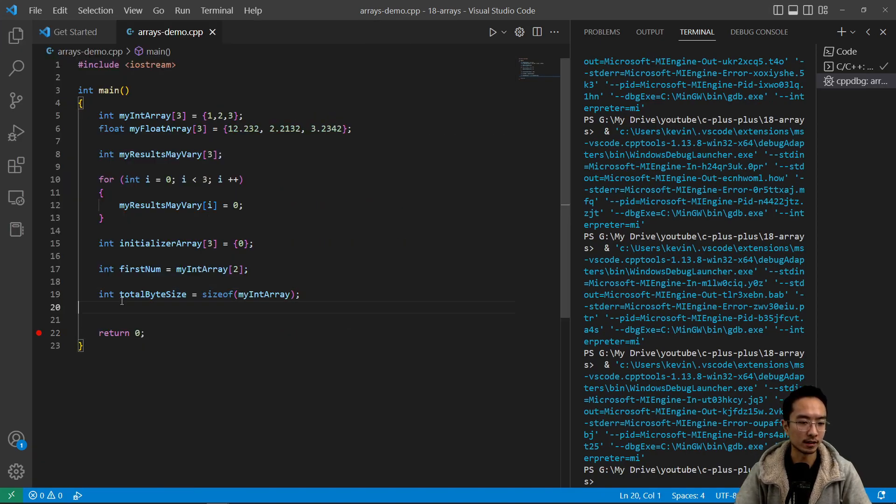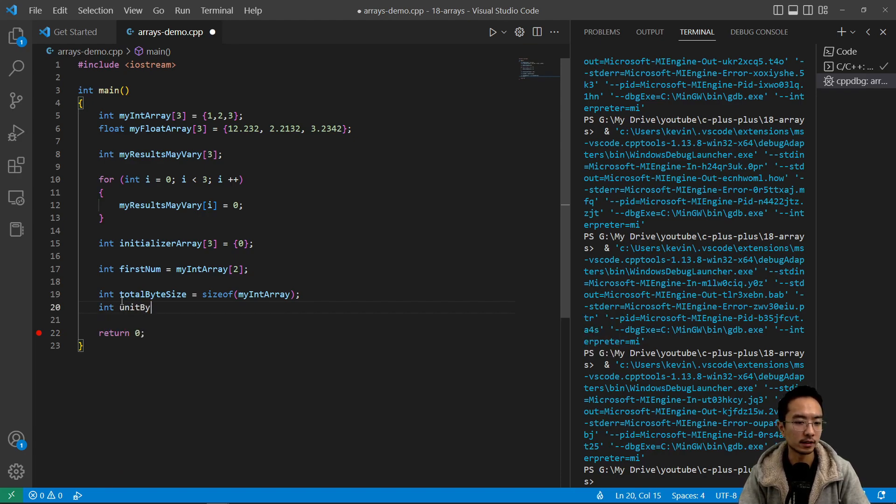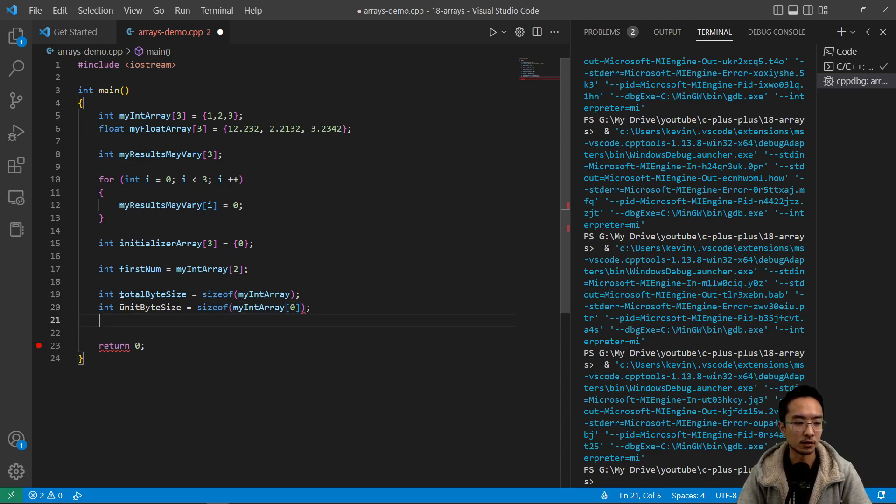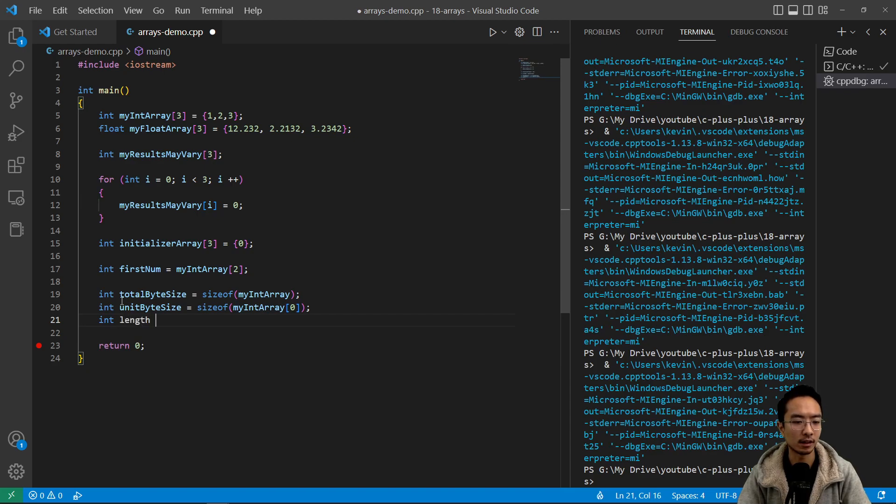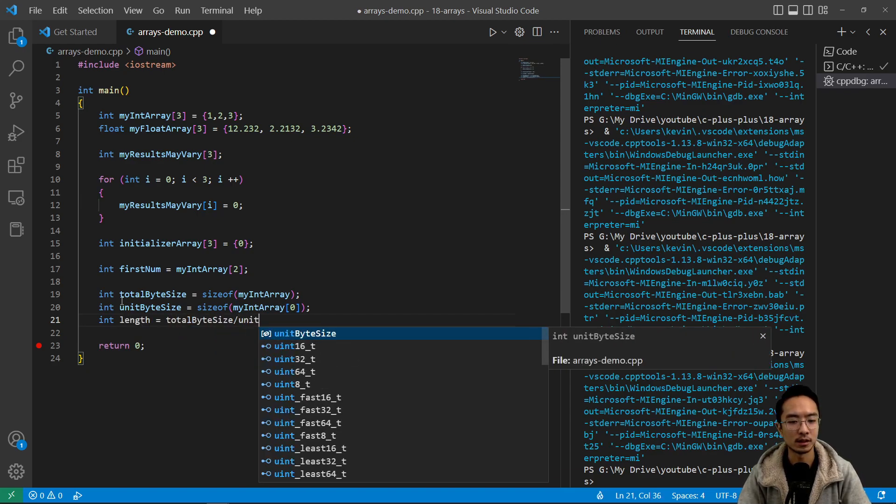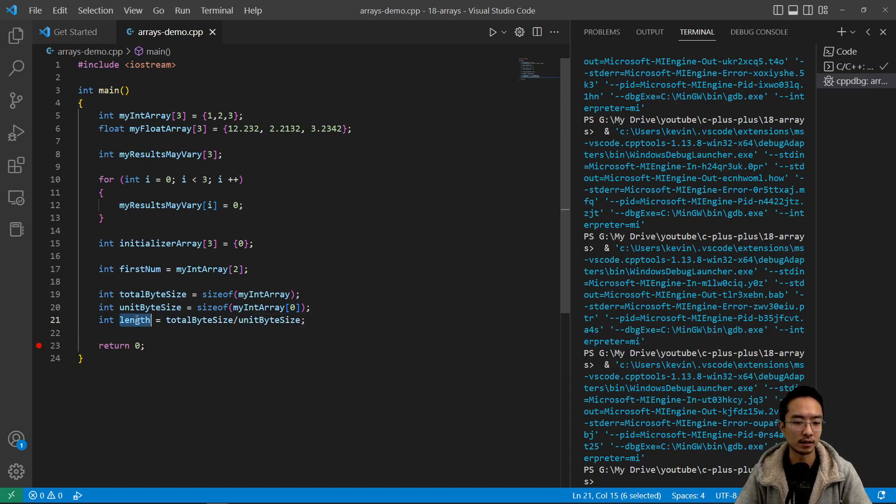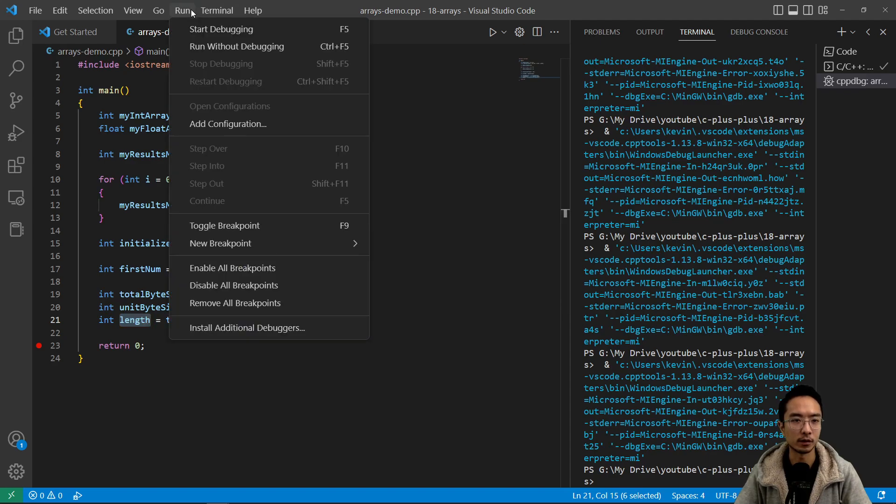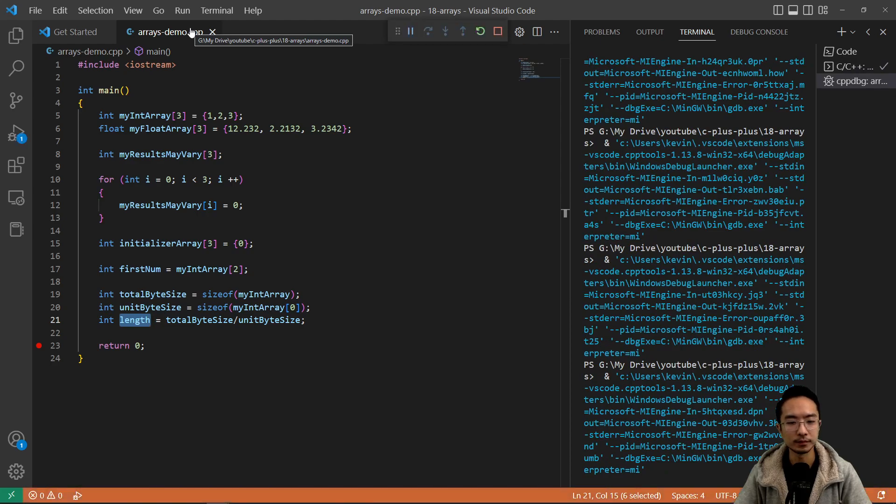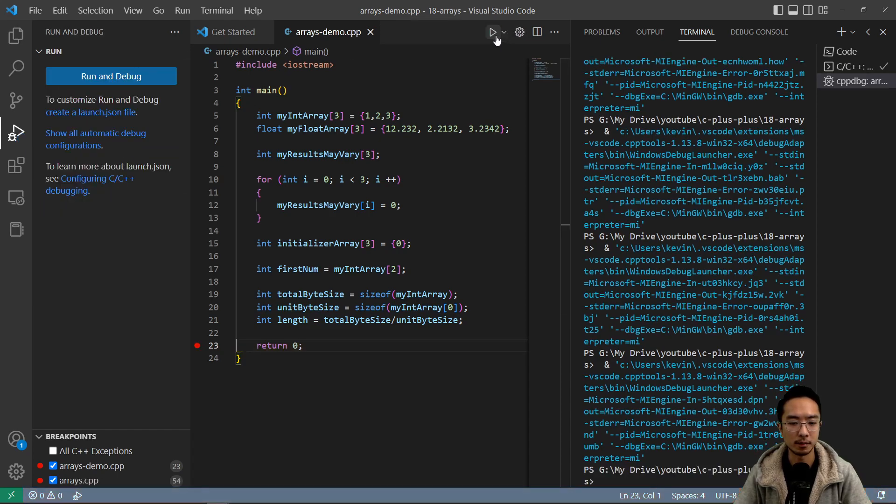And then we could get the size of the int by doing, I'm going to call this unitByteSize and the sizeof, and we could just pass in one of the ints. So myIntArray, let's just take the first element. So to get the true length of the array, you could say int length equals totalByteSize divided by unitByteSize. And then that should give us length of three because it's going to be 12 divided by four. So if I start debug, you can see that length is three because 12 divided by four is three. So that matches our expectations.